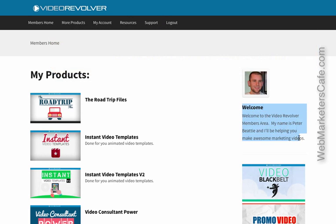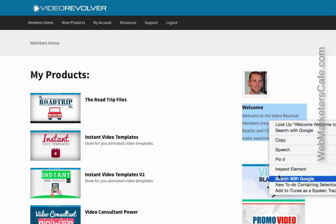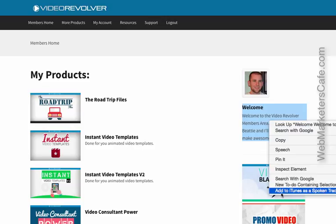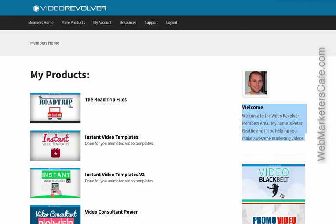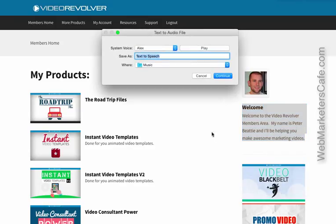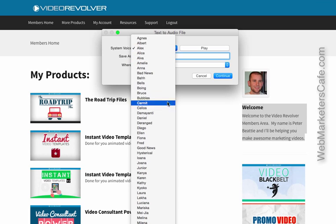So here, let me just highlight the text. All you do is right-click, and right down here, add to iTunes as a spoken track. Click on it, and here you get to choose which voice you want.